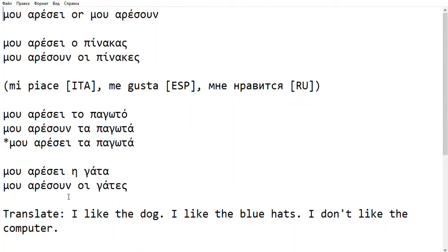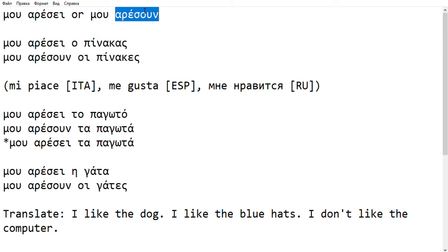Hello. Today's video is about when we use Aresi versus Aresun. This is something that causes often a lot of confusion, because Mu Aresi is often explained to people learning Greek as 'I like.' But it has to be stressed that it means 'I like,' but it doesn't have the same structure.